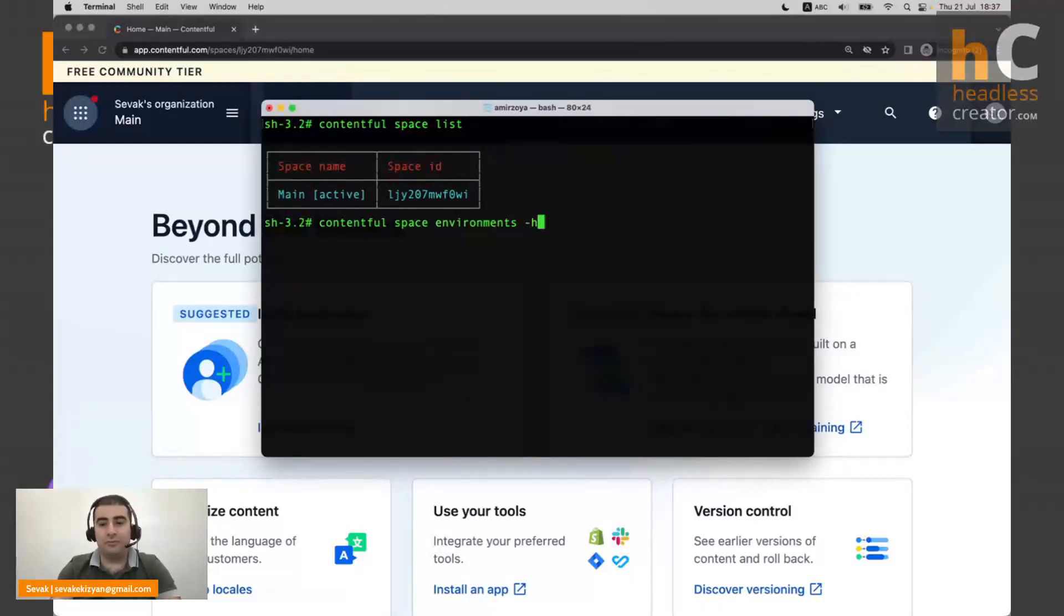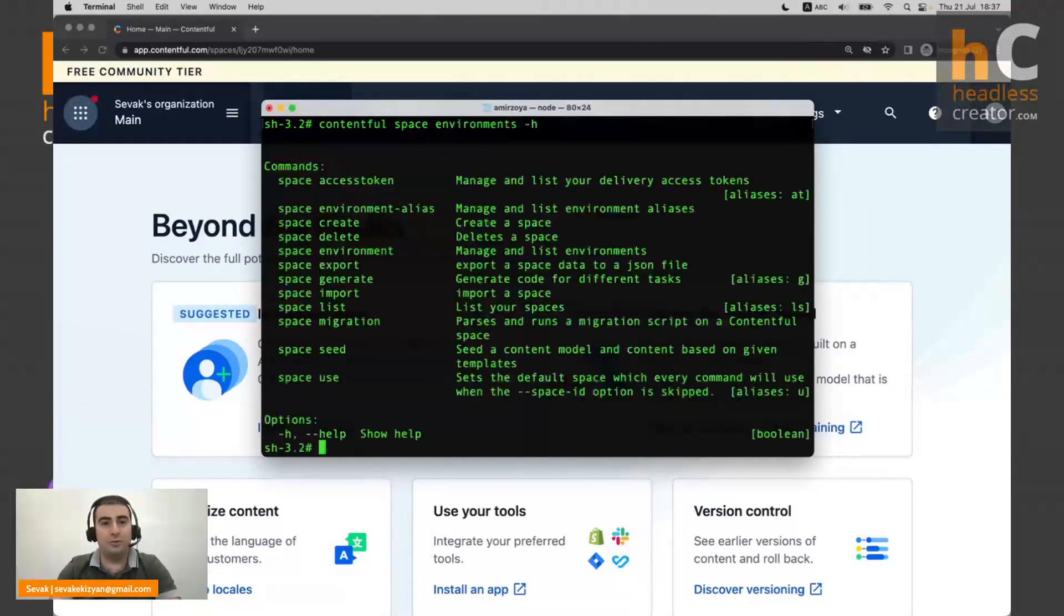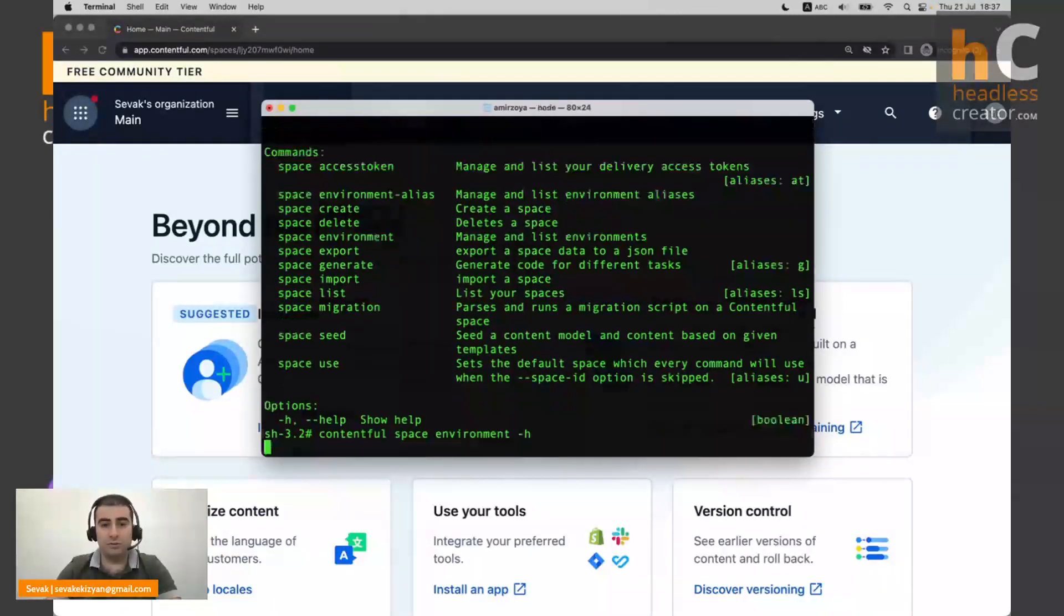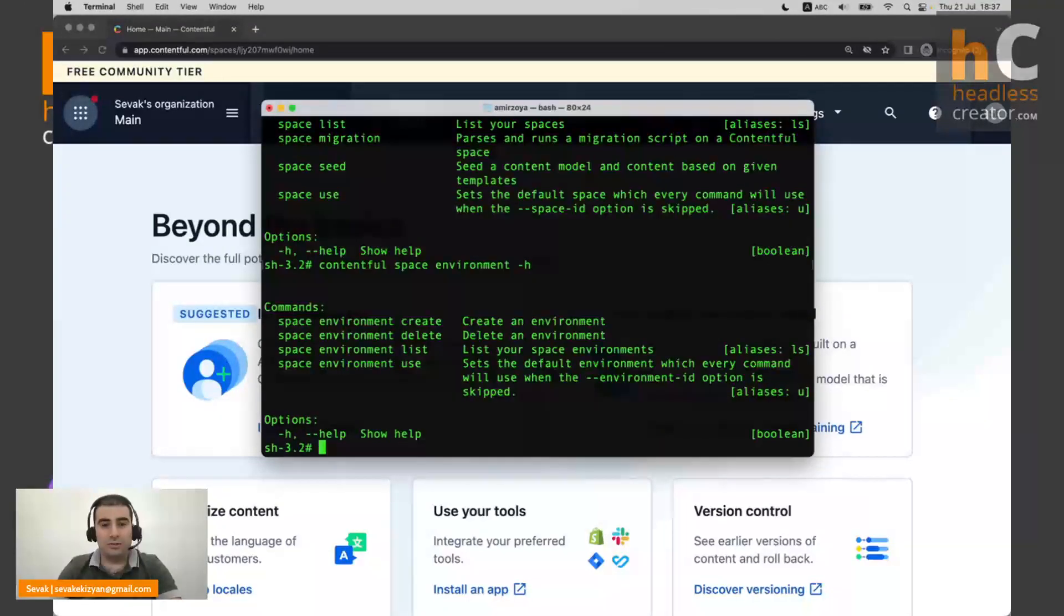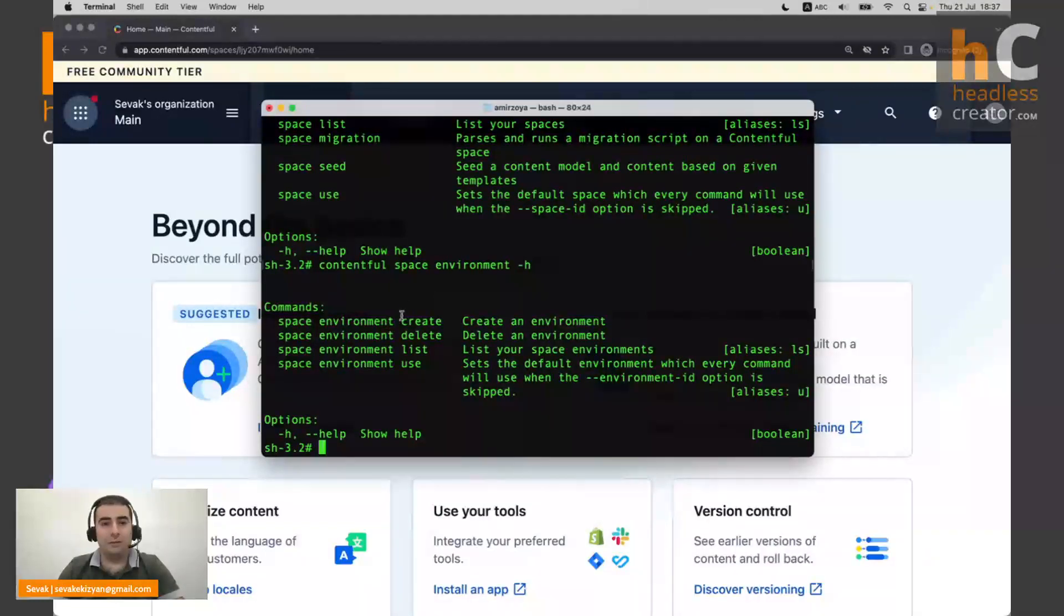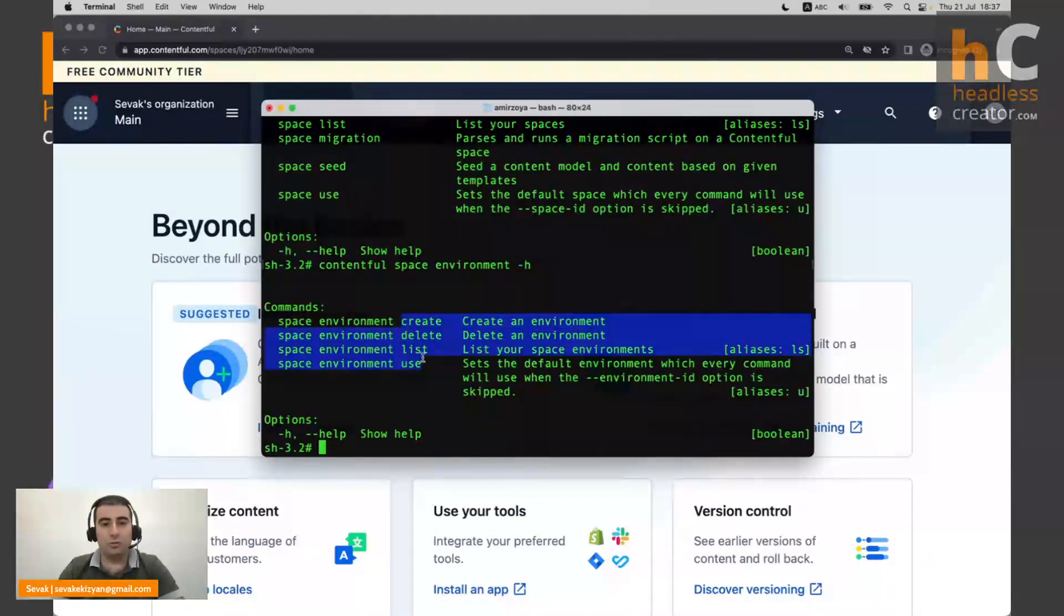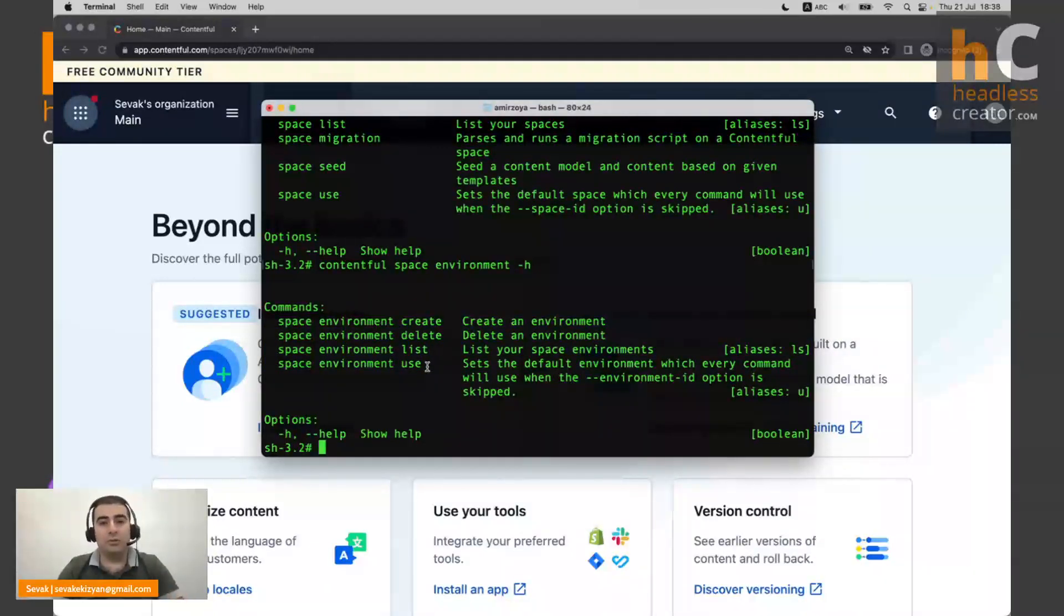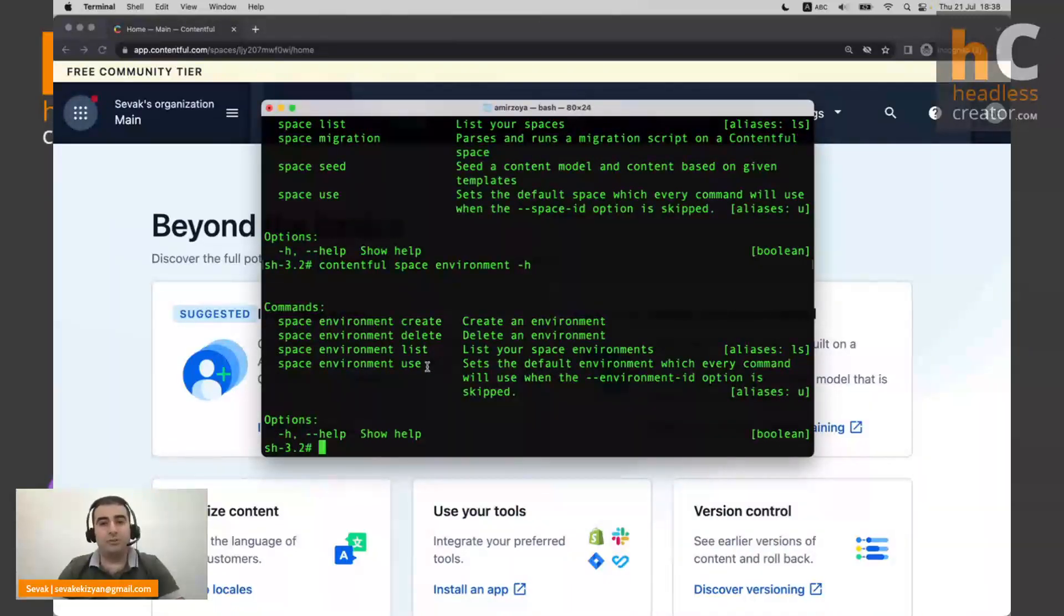So as usual, we have dash help command to see what options we have. So as we can see, the environment has only four commands. It's create, delete, list, and use, and we'll go through all of them. And also we're going to talk about environment aliases, but just a little bit later about that.